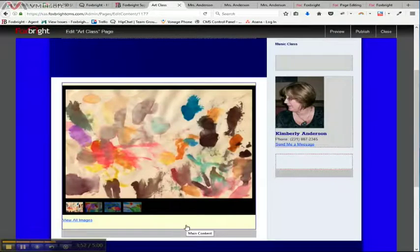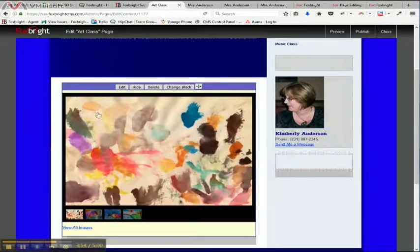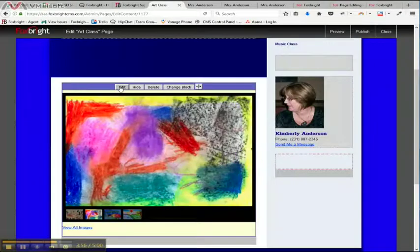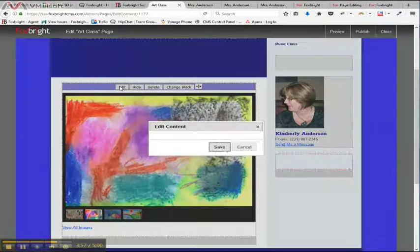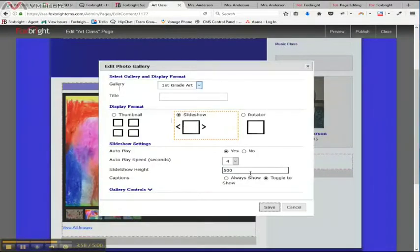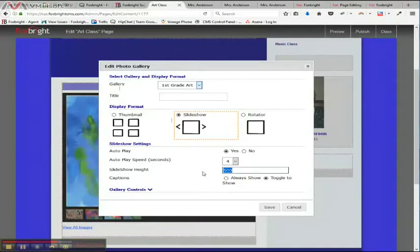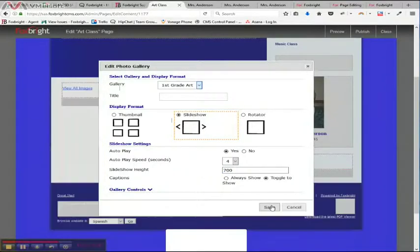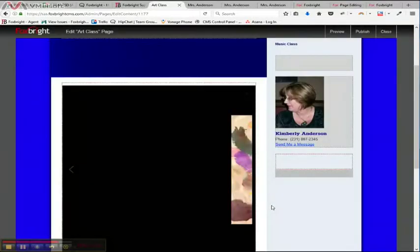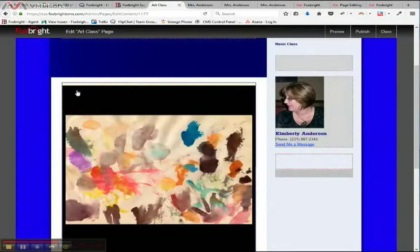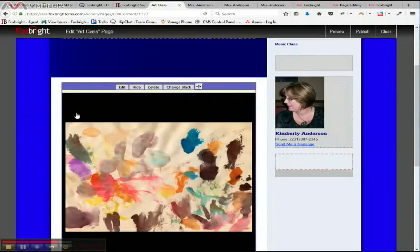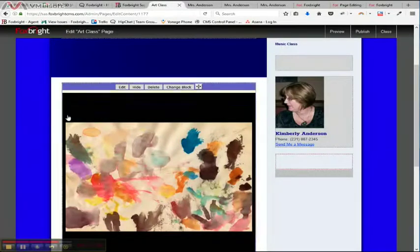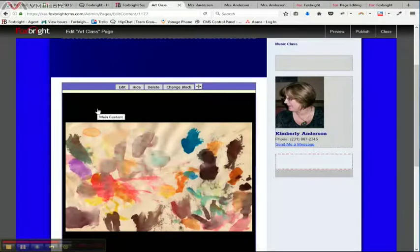And there we are. So if I actually had information, it would actually show on top of the photo, which I might not like. So I might want to make that a little bit taller. So I'm going to make that 700. Okay. And then now the information is actually going to show above the photo.